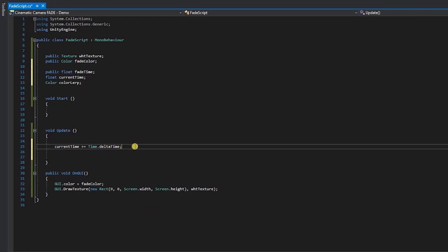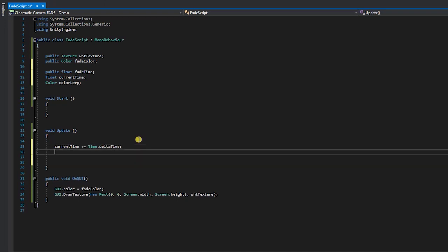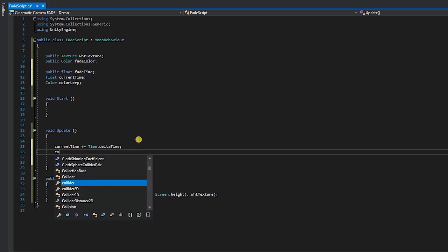Some of you may be wondering why we place this line of code in the update method rather than the onGUI method. Something to note is you should never rely on time dot delta time from inside onGUI method. The reason for this is, unlike the update method, the onGUI method can be called multiple times per frame, so the delta time would hold the same value for each call until next frame, where it would be updated again.